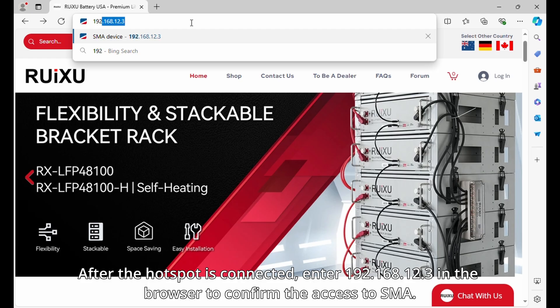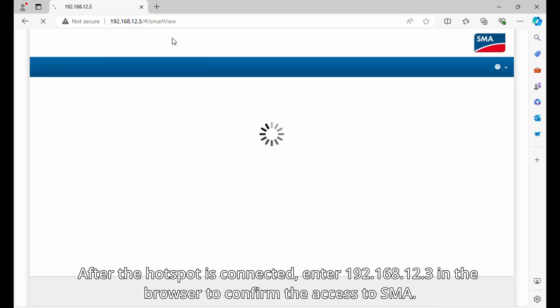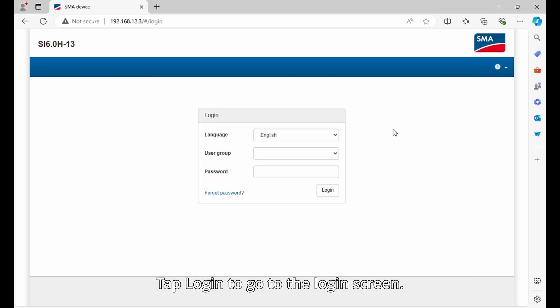After the hotspot is connected, enter 192.168.12.3 in the browser to confirm the access to SMA. Tap login to go to the login screen.